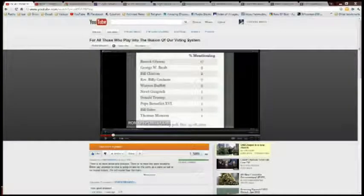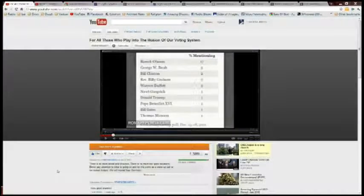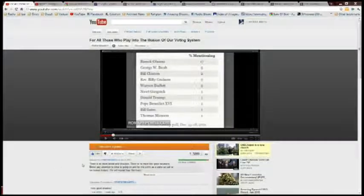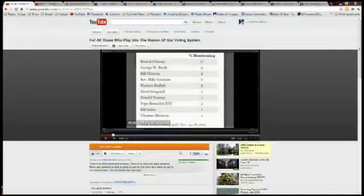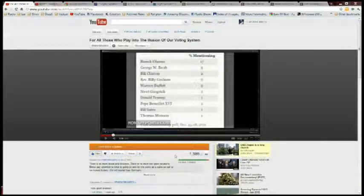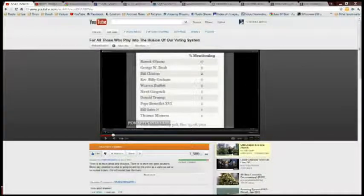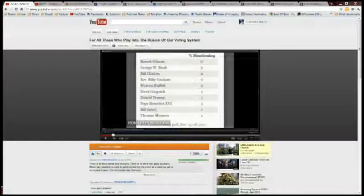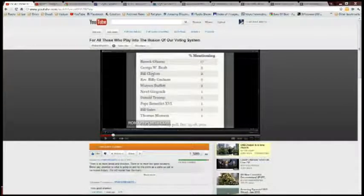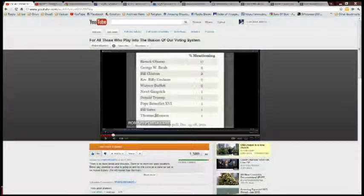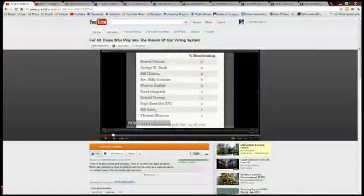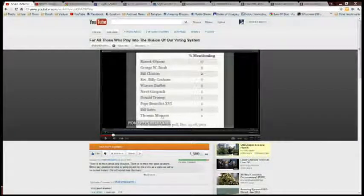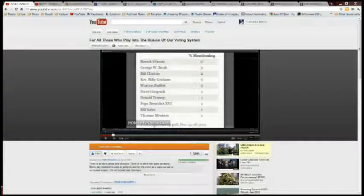Hey everybody, so a while back on January 6, 2012, I came out with this video called 'For All Those Who Play Into the Illusion of Our Voting System.' Basically the message was, as you can see with this horrible Gallup poll here showing the most admired people in the United States starting with Barack Obama, then Bill Gates, Pope Benedict, and on the other side Queen Elizabeth - just craziness, right?